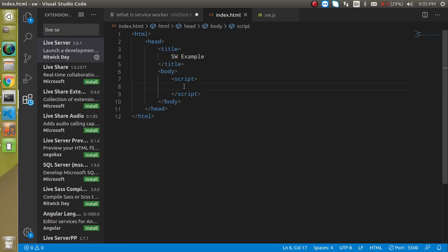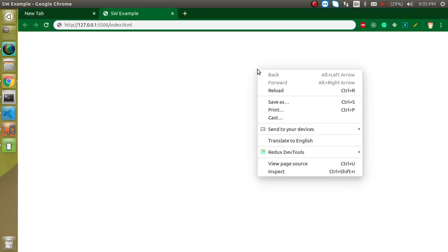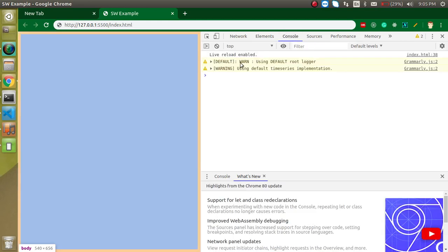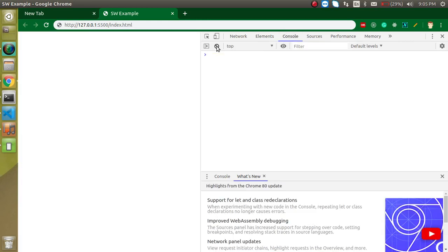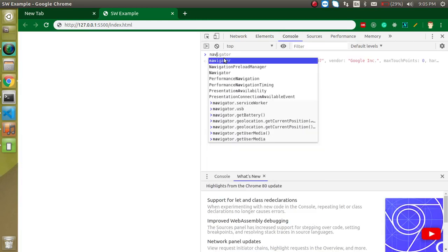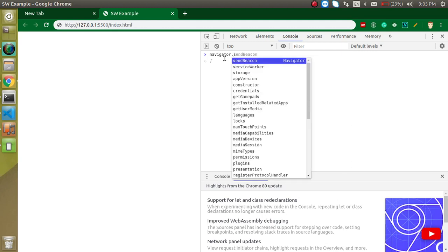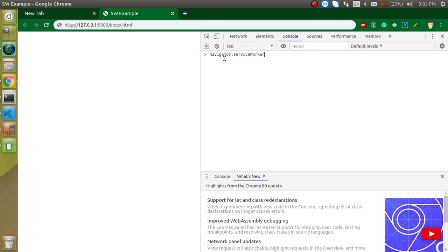Now let's see how we can make an example of service worker. Service worker is basically present inside the navigator. If you just write here navigator.serviceworker, you can see it's present here.